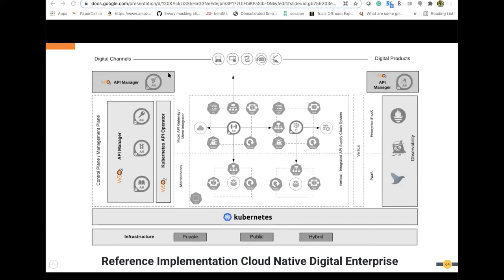The API Operator helps automate all the deployment steps required in Kubernetes. An API developer simply passes a Swagger file, and it will automatically generate all the required components in the Kubernetes platform. When you install WSO2 API Manager with this Kubernetes platform, you can build a full-fledged digital enterprise with all the automation required for a successful digital ecosystem.